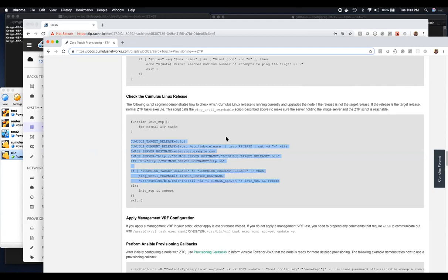ONIE is really only needed if for some reason the switch ate itself - became non-bootable from its internal flash storage - where it got sufficiently corrupted and you needed to re-image the box from a network boot perspective. Then you would need to support ONIE, and I think DRP is really close to supporting ONIE out of the box, but there are a couple of things we still need to work on.